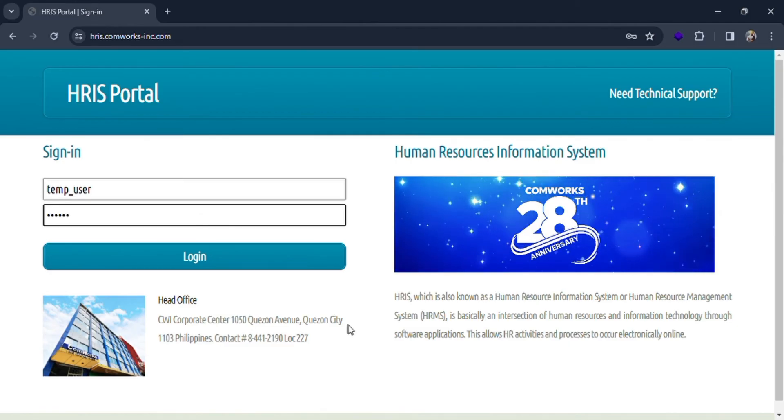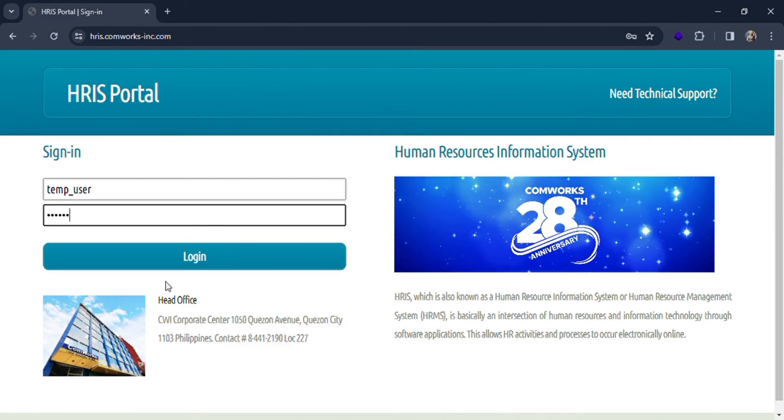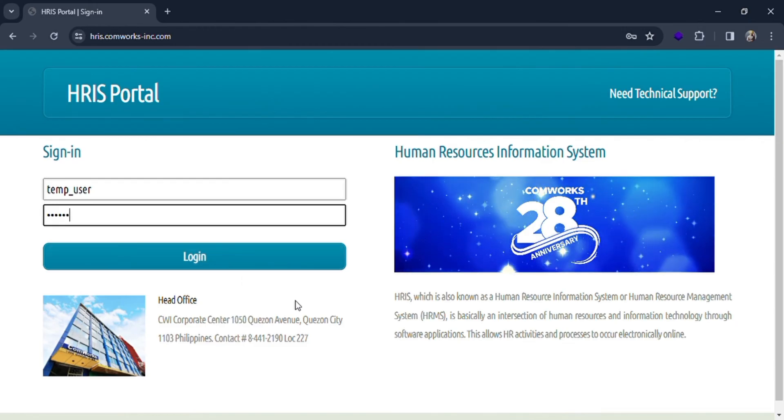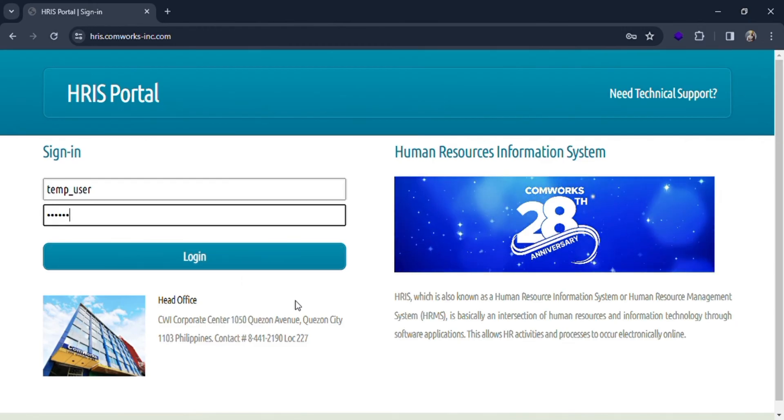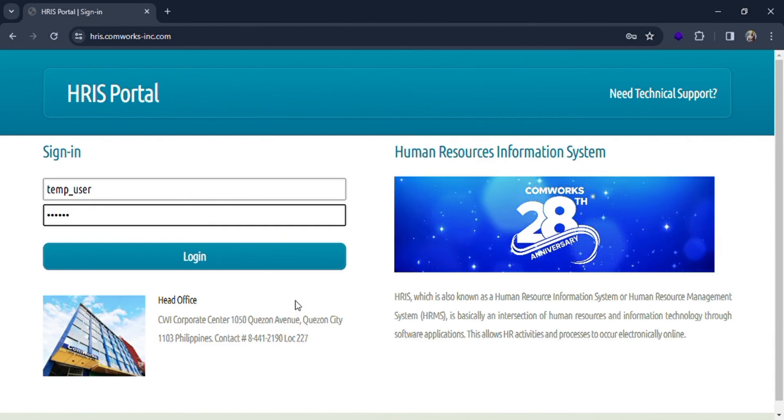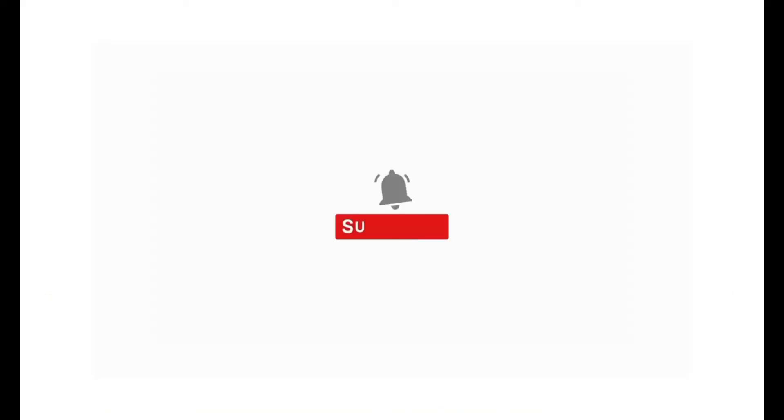Then you can simply click on the login button over here to get logged in. If all the credentials are correct, you will be logged in as an employee in HRIS portal.